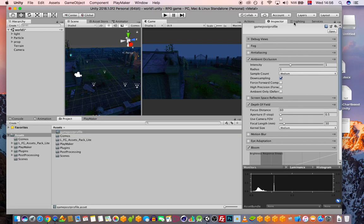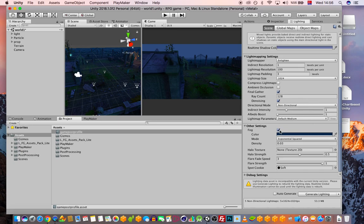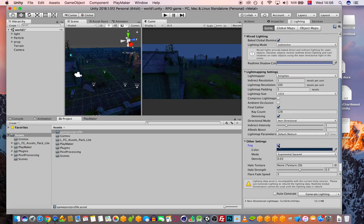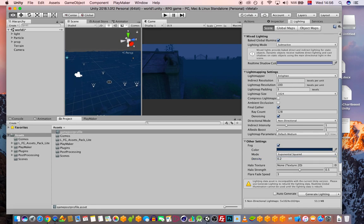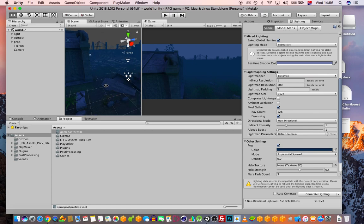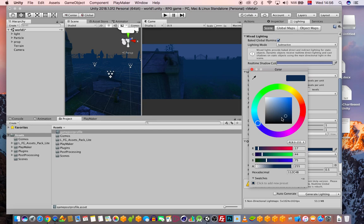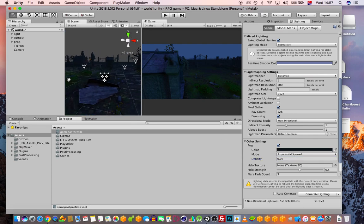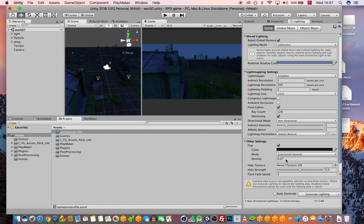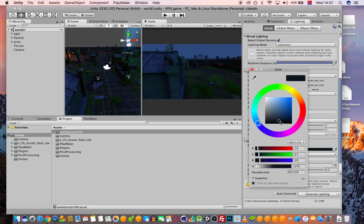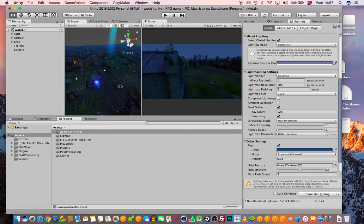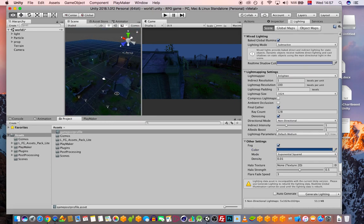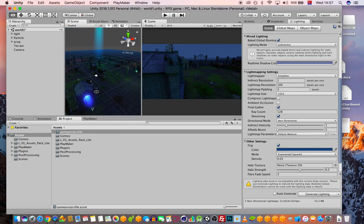For fog, I prefer to add it from the Lighting settings rather than through post processing. The developer already set it up. I can adjust the density — for example, 0.2 gives a mild foggy look, while higher values like 0.7 give a more horror-like atmosphere. I'll set it to something around 1.0 with a bluish tint.